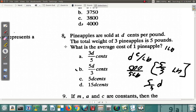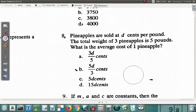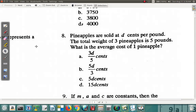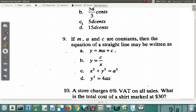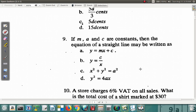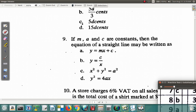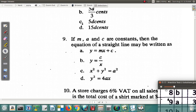Let's erase the rough work and go to question nine. Question nine says: given m and c are constants, the equation of a straight line may be written as — this is something you should recall quickly — y = mx + c. So question nine is A.